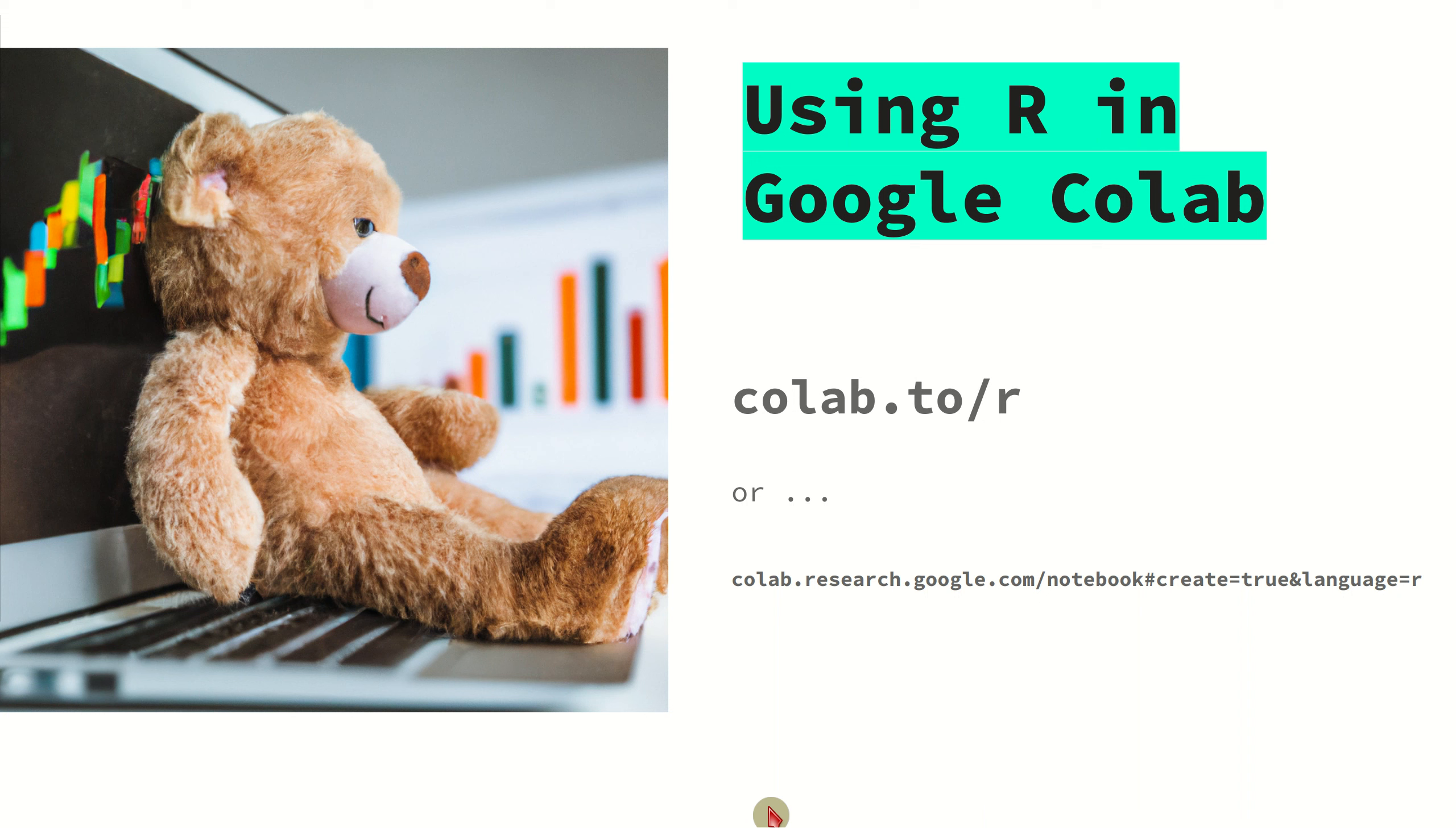Hello, everyone. In this video, I'm going to show you how to use the R language in Google Colab.